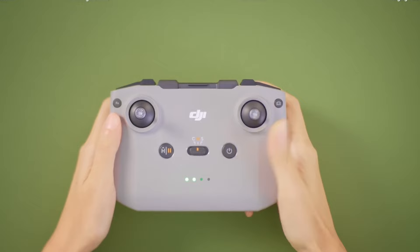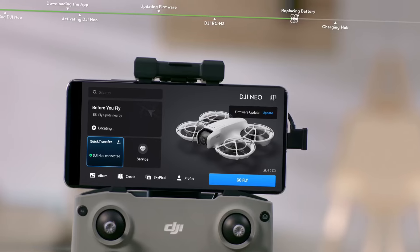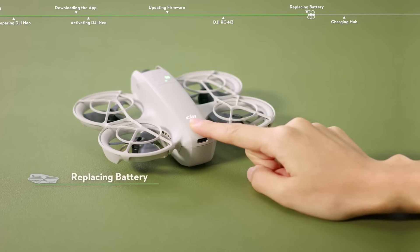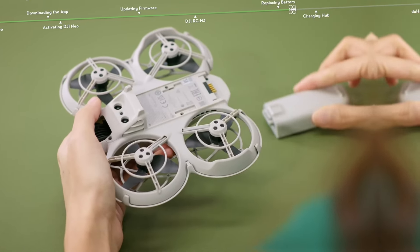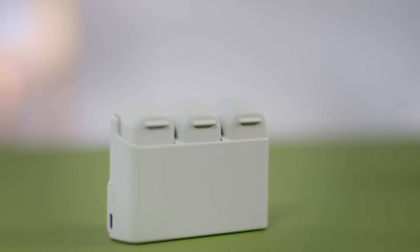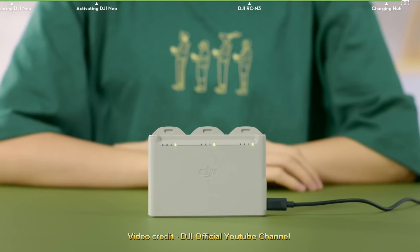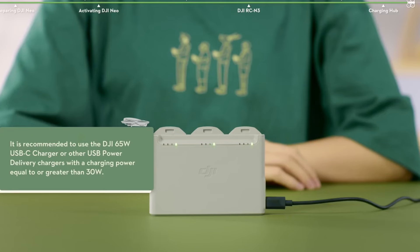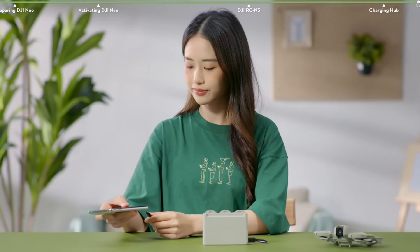We can fly the body drone to the maximum take-off altitude. We can fly the drone and the battery to the maximum take-off altitude. We recommend that we can also fly using the remote control of the drone.